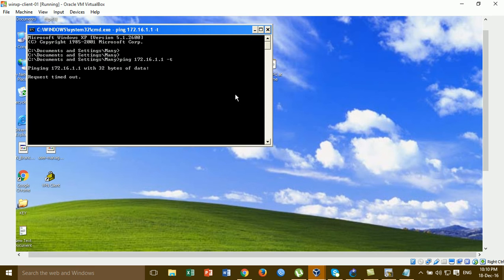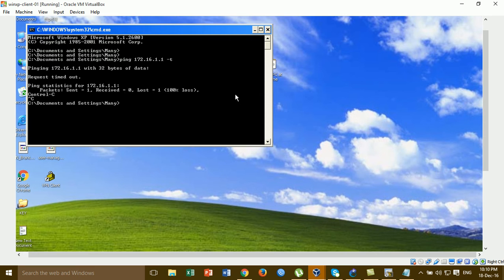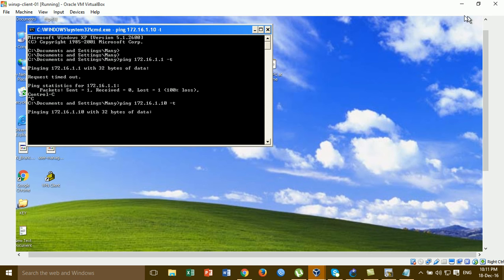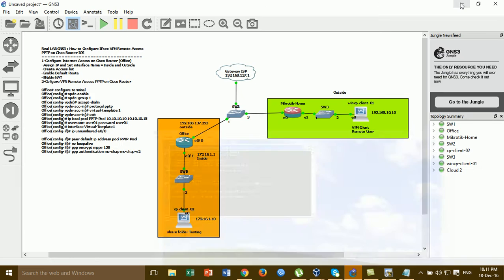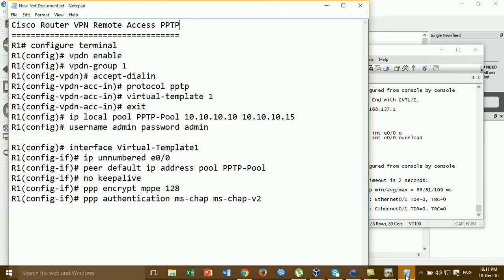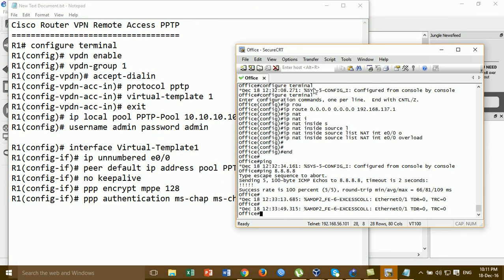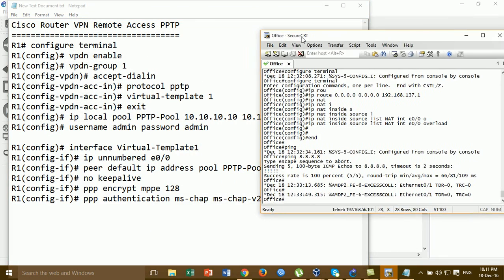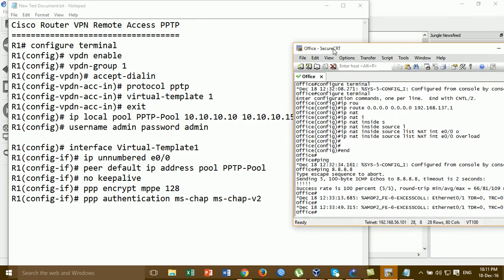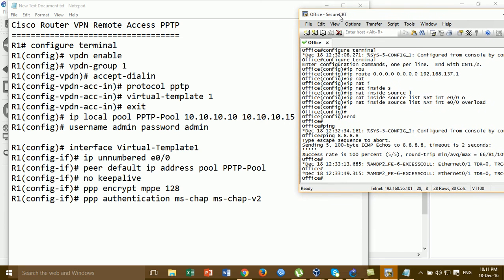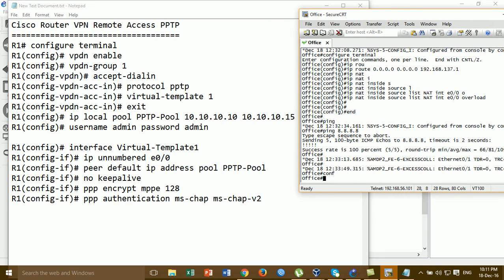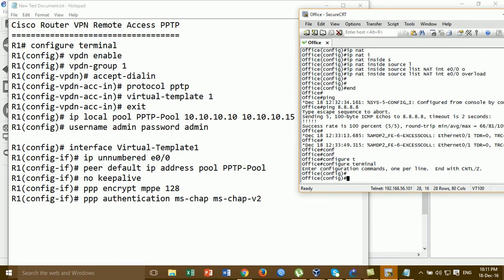It's not working because we have not yet configured VPN remote access PPTP. So we go to the Cisco router and configure VPN remote access PPTP.